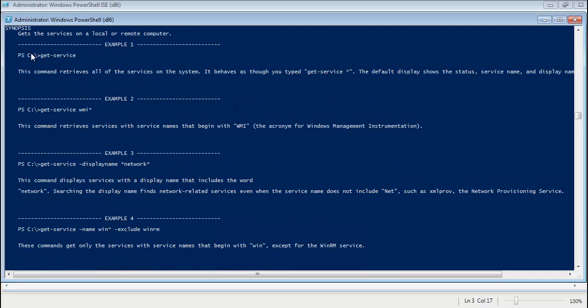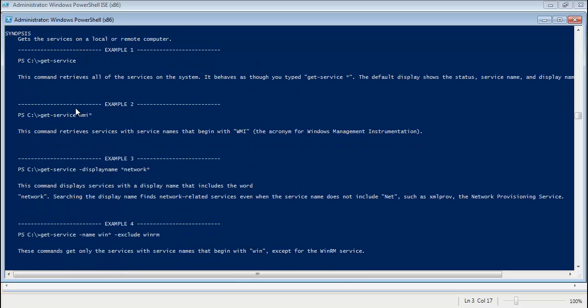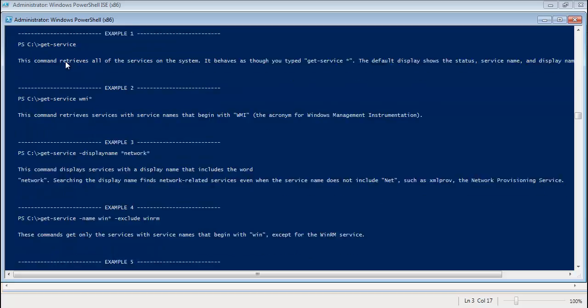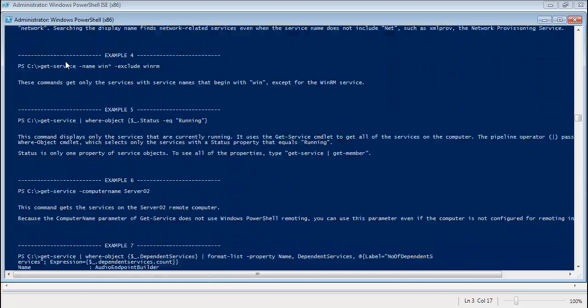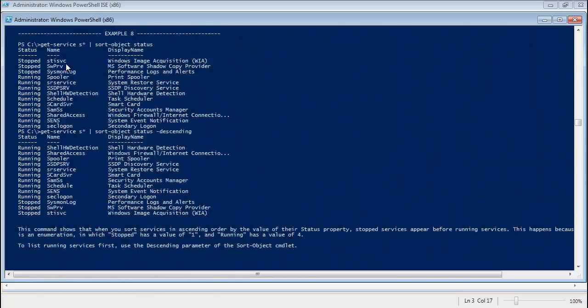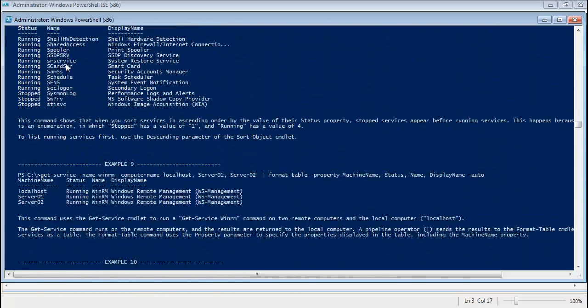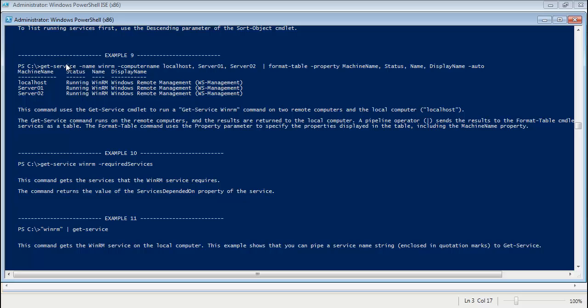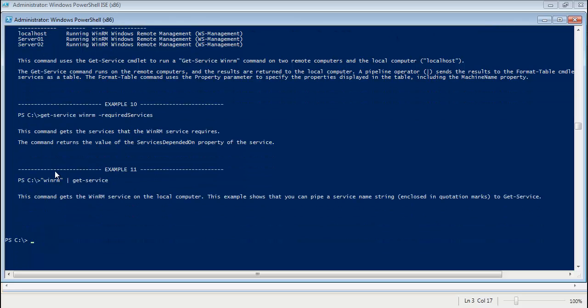It gives you an example of what you type, exactly what it does. It goes from a simple example all the way down to the very advanced examples. You know for example something like this with the format table and even using the pipeline a little bit here.